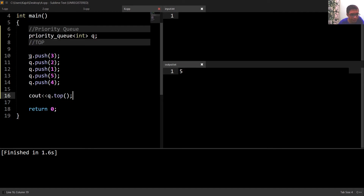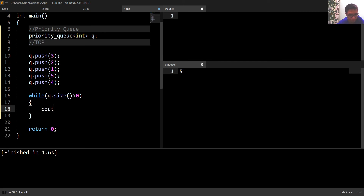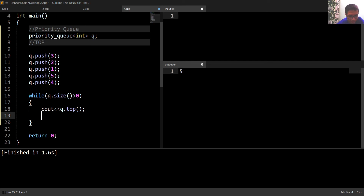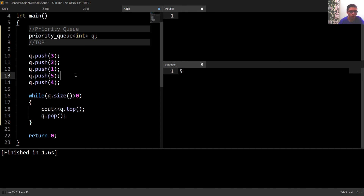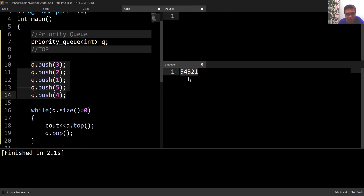To print all elements inside this priority queue, I'll use a loop: while the size of this queue is greater than zero, meaning it has at least one element, I'll print the top of this queue using queue.top(), then remove that top element using queue.pop(). This prints the maximum element first, then the second maximum, and so on — printing the numbers in descending order, as we can see in the output.